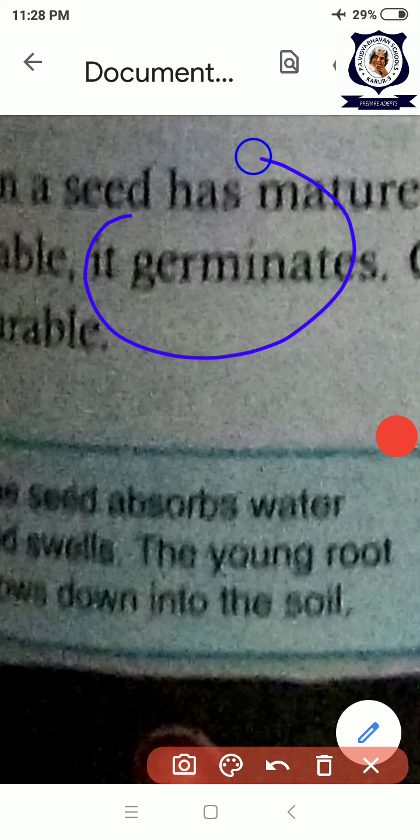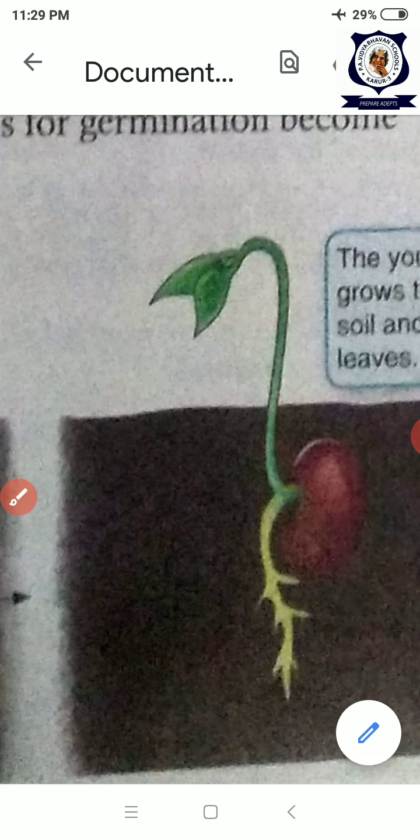The seed germinates whenever favorable conditions are available. You can see here: the seed absorbs water and gives out a small young plant. A small plumule and radicle come out. The radicle is the first-formed root. A small first-formed shoot system — the plumule — also comes out. The baby plant then grows into a new plant.